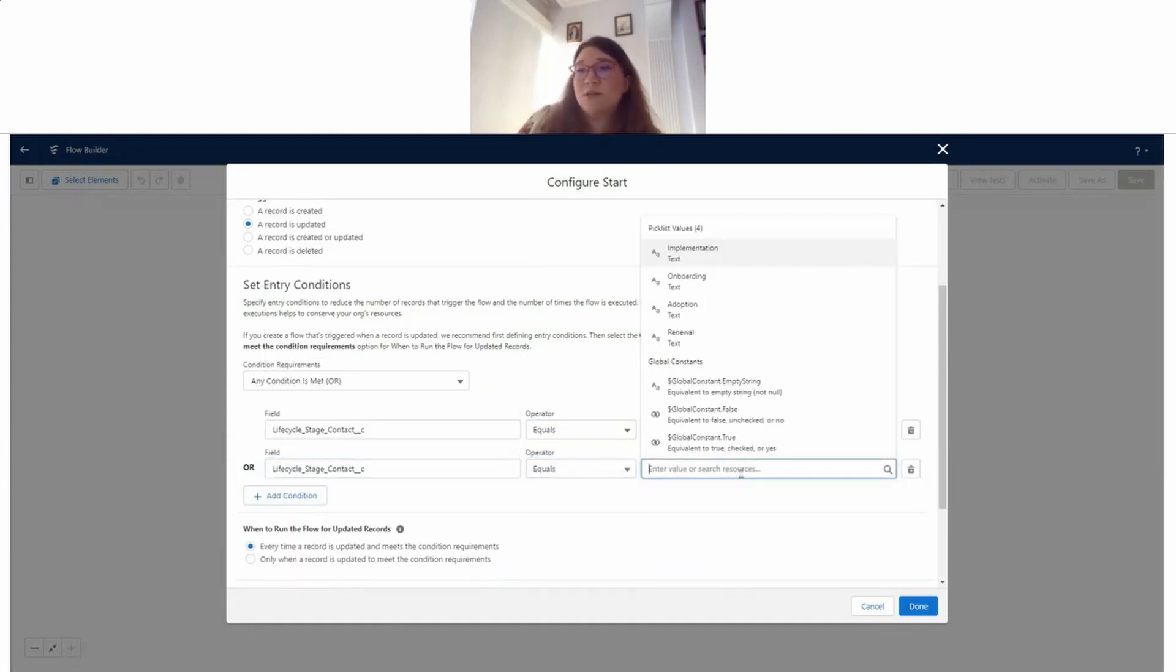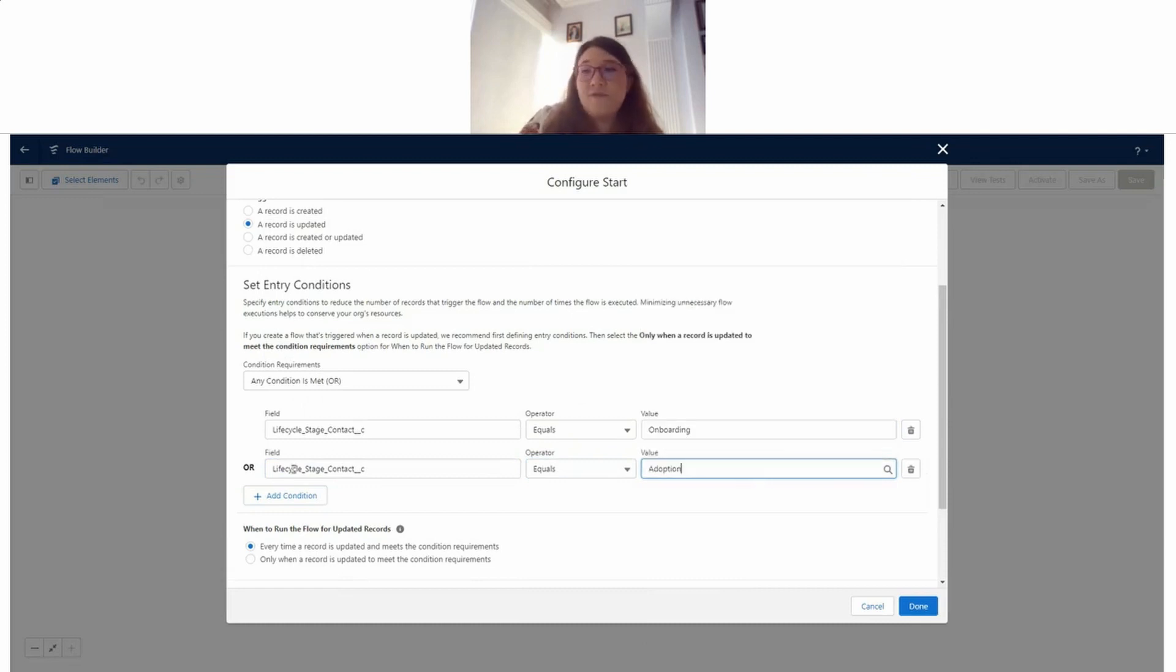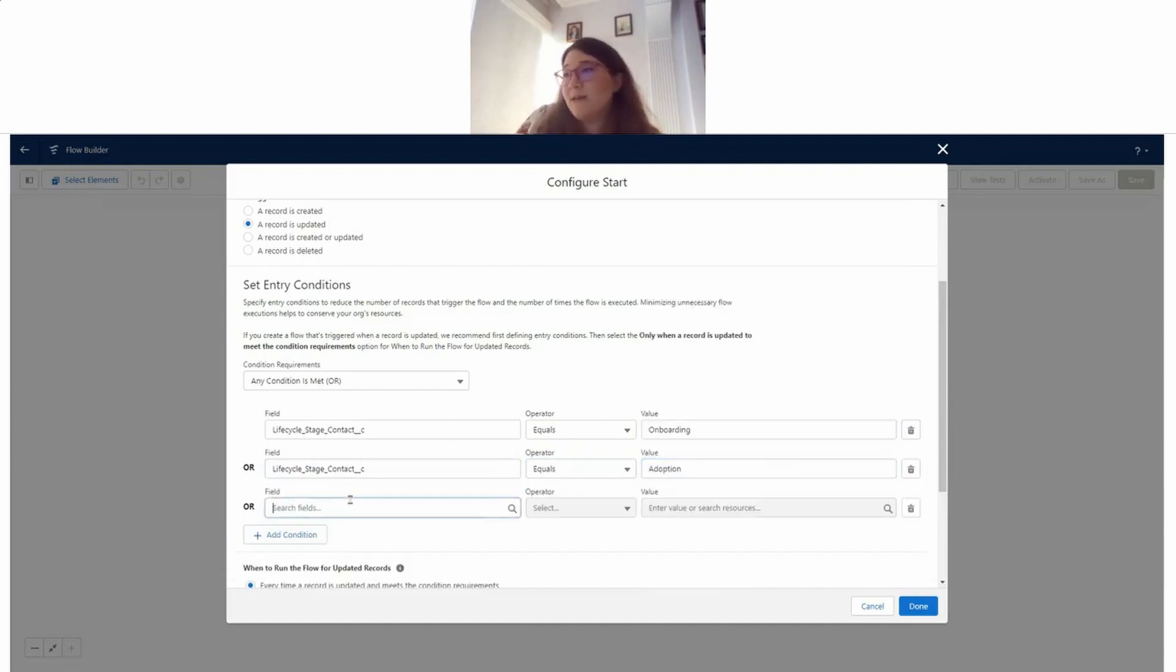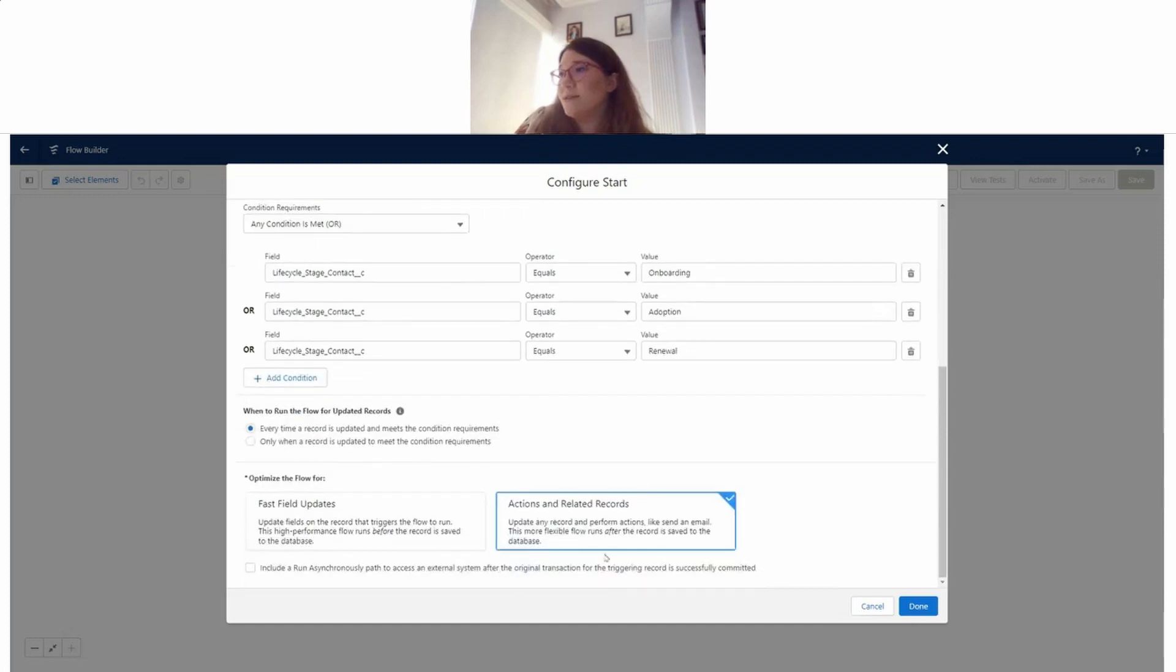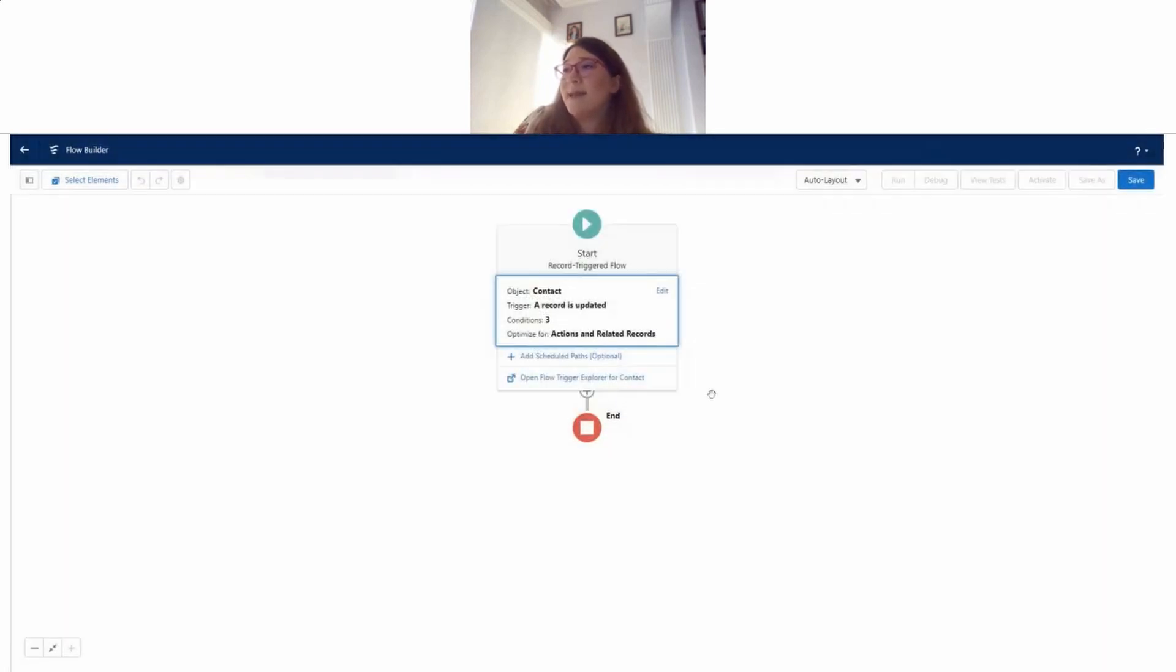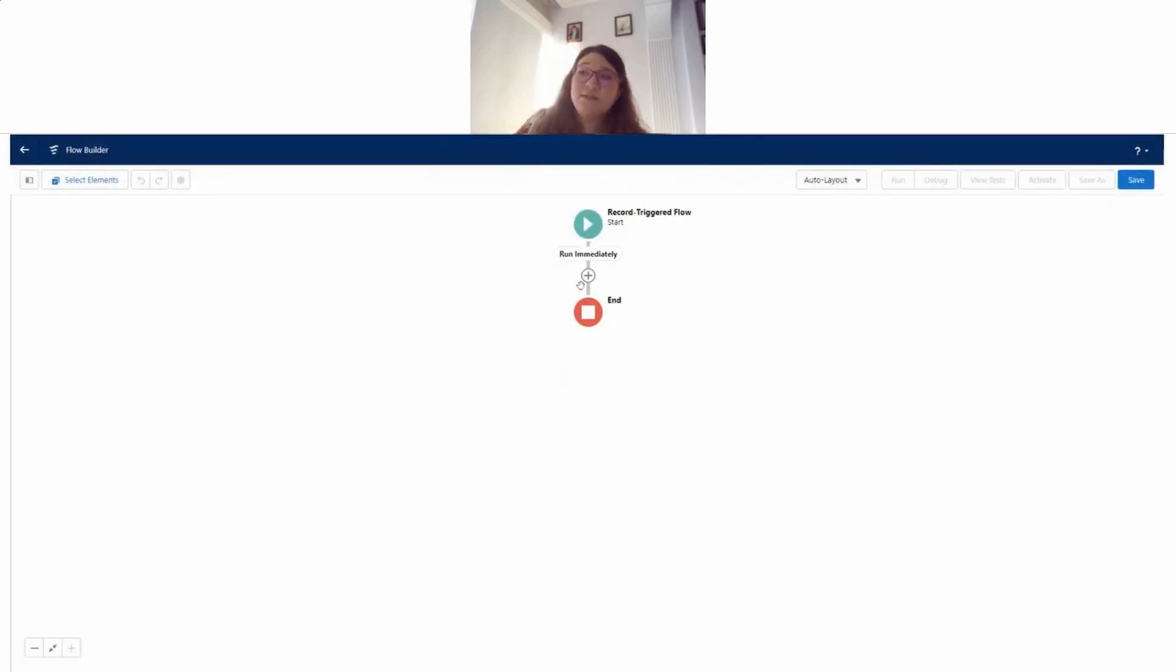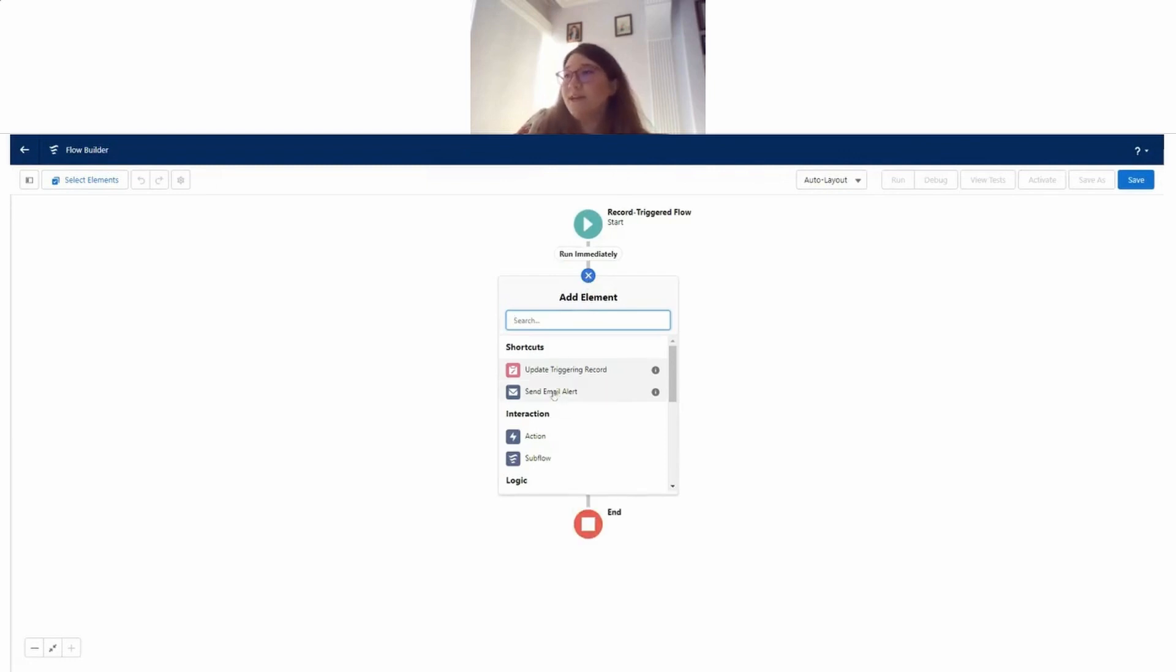Adoption, and finally renewal. Perfect. All the other settings are there. Next, I just need to insert this email alert that I just created.